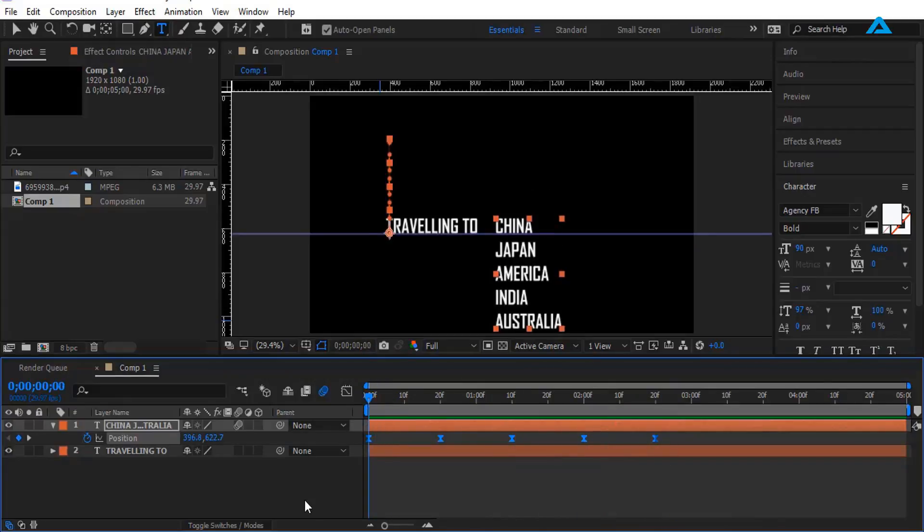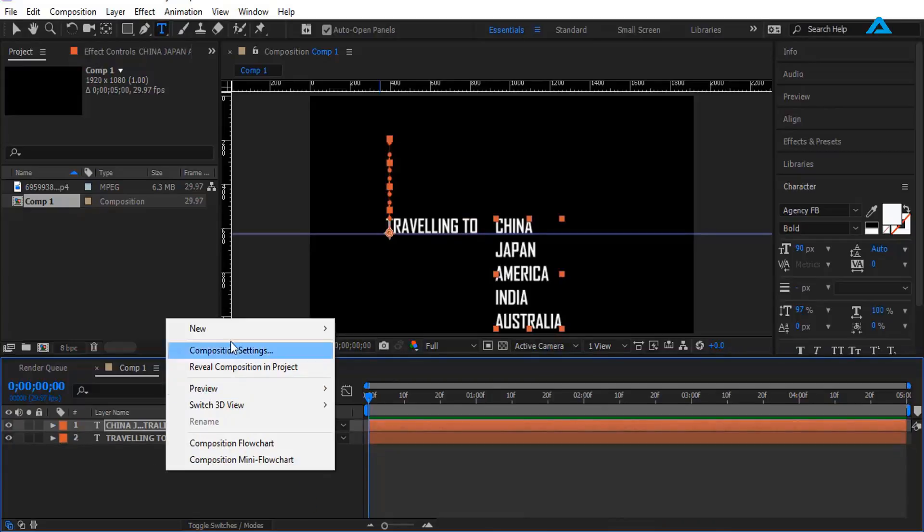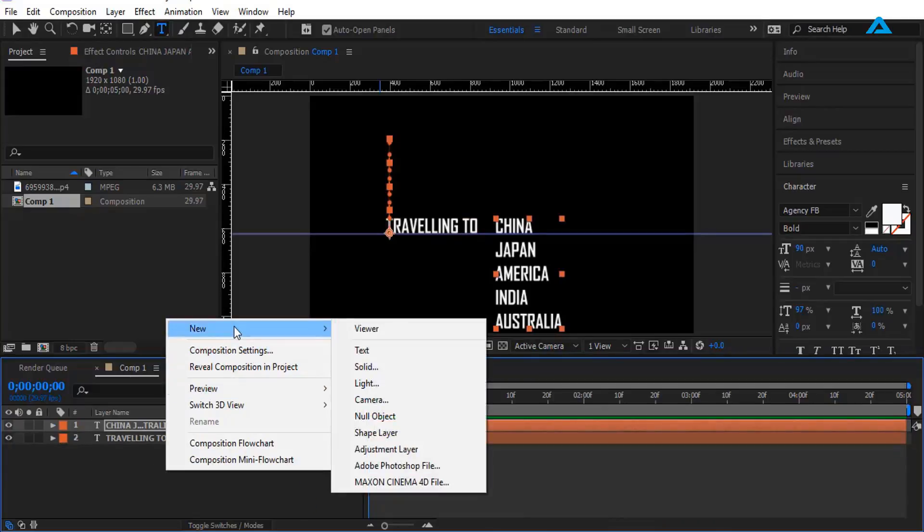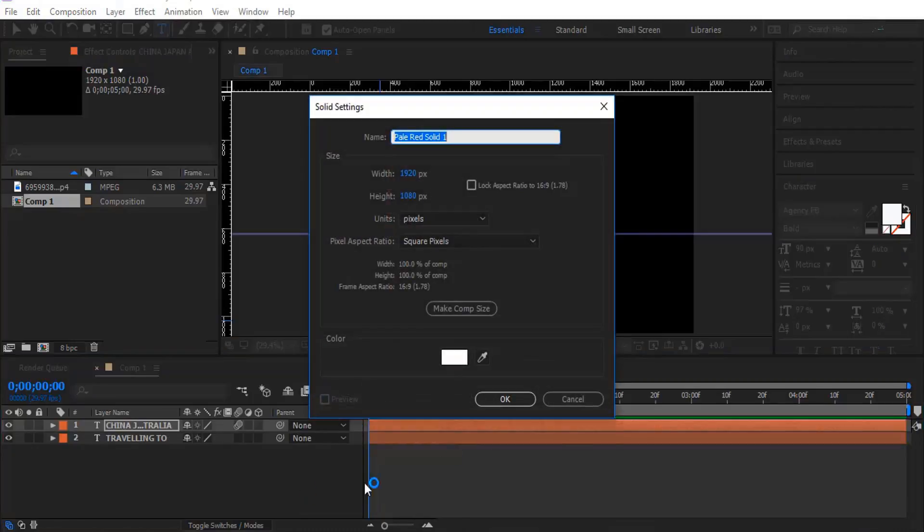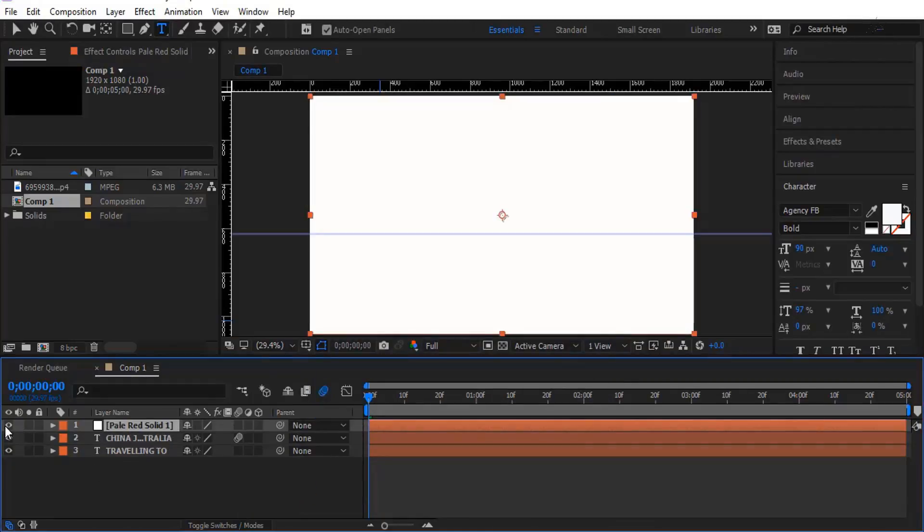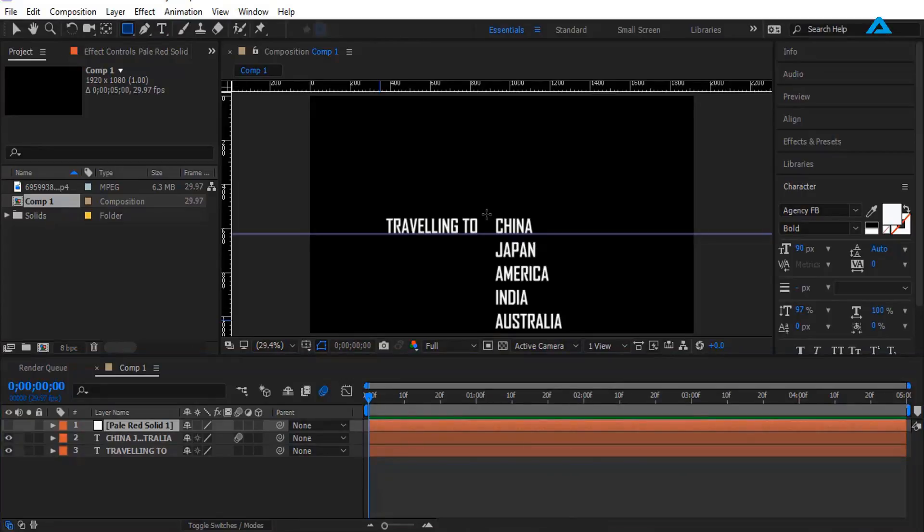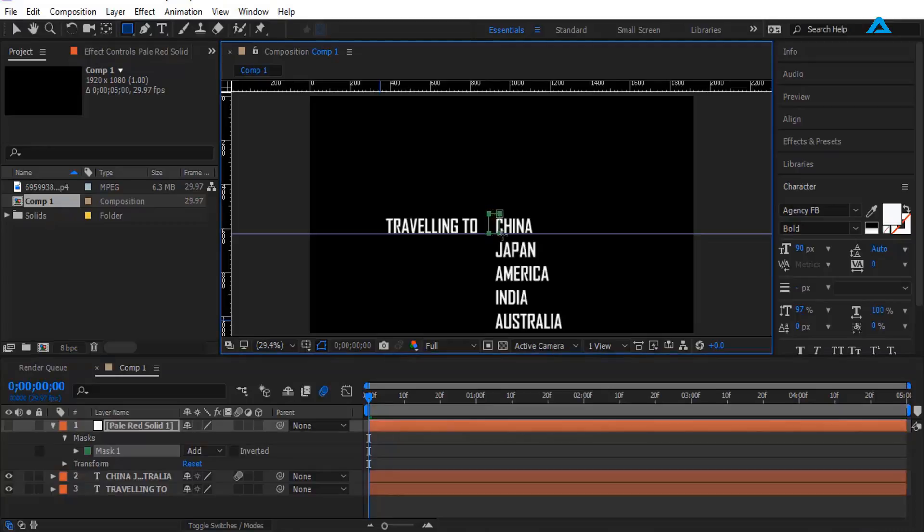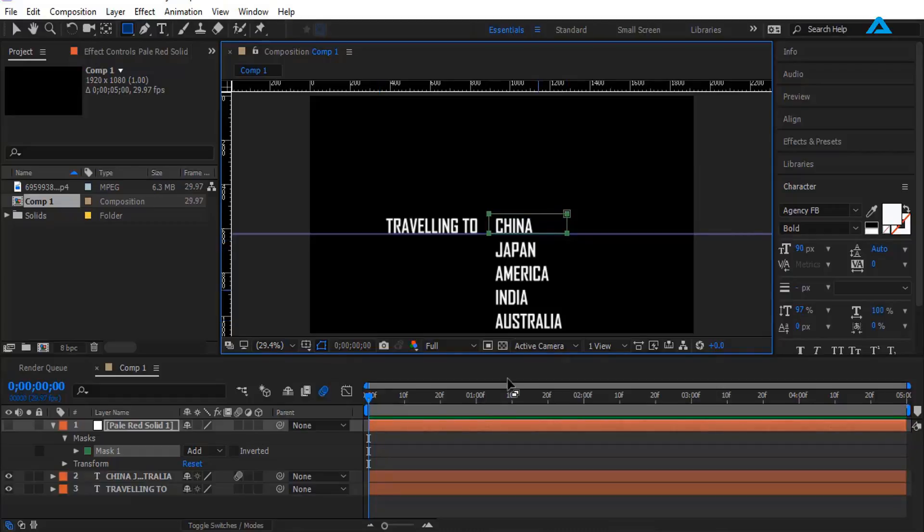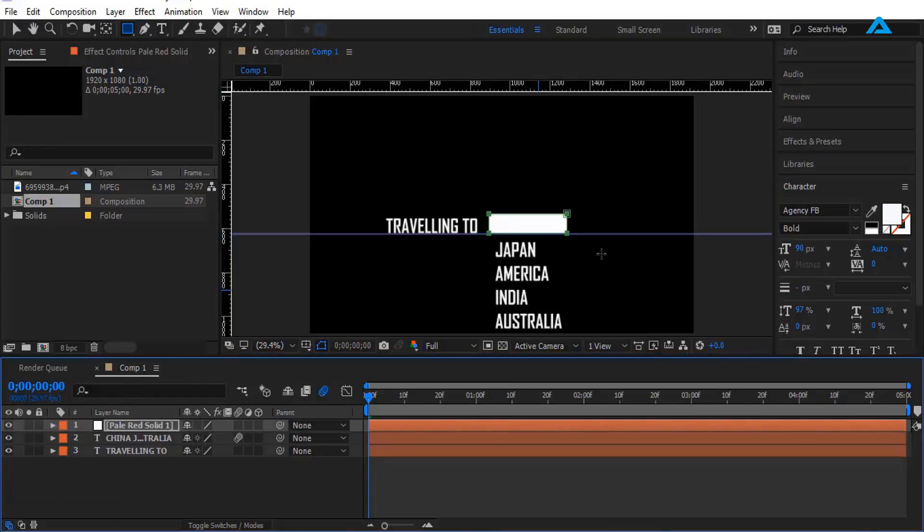Now I'm going to create a new solid. Right-click, New Solid, press OK and check it. Now I'm using rectangle tool to mask this text right here. I'm going to check it. Okay, so now you see there's a white background.